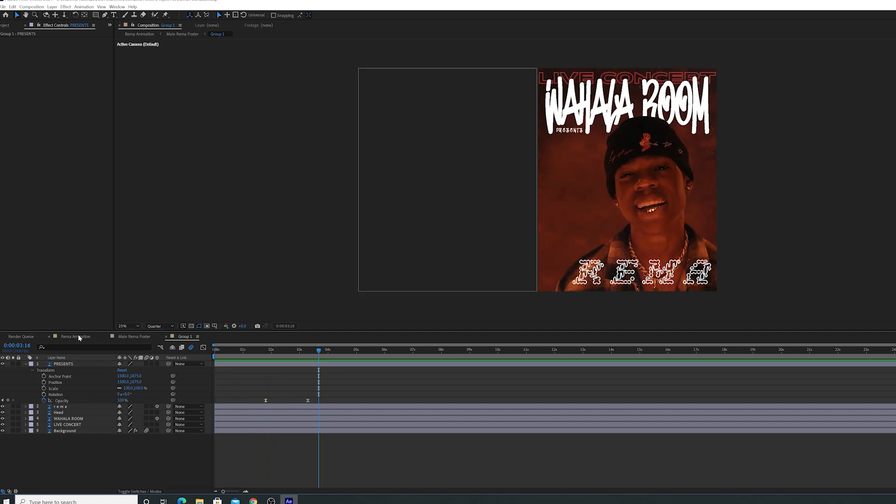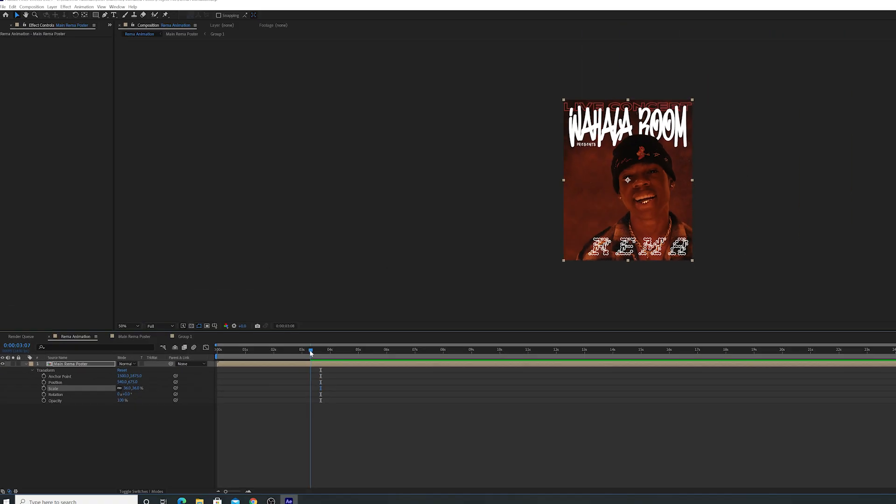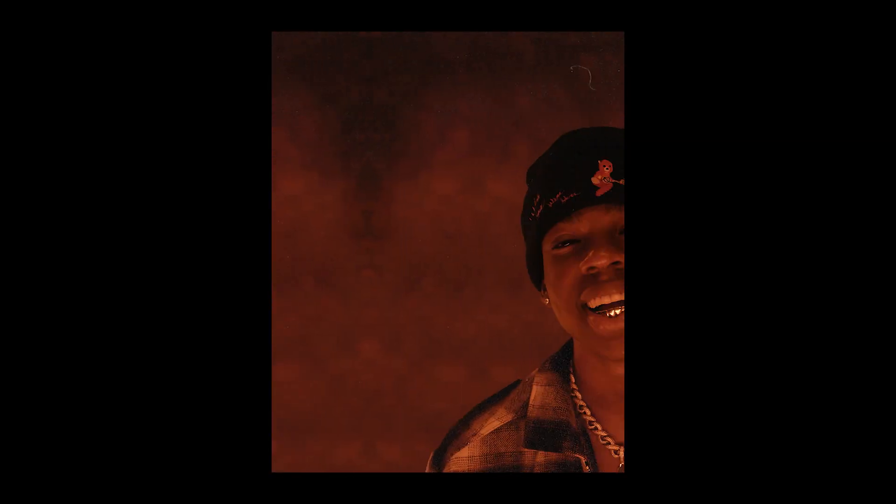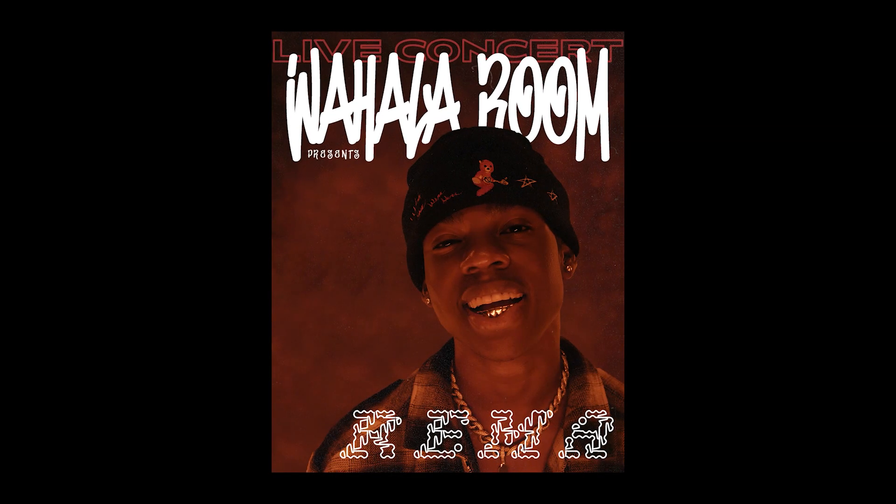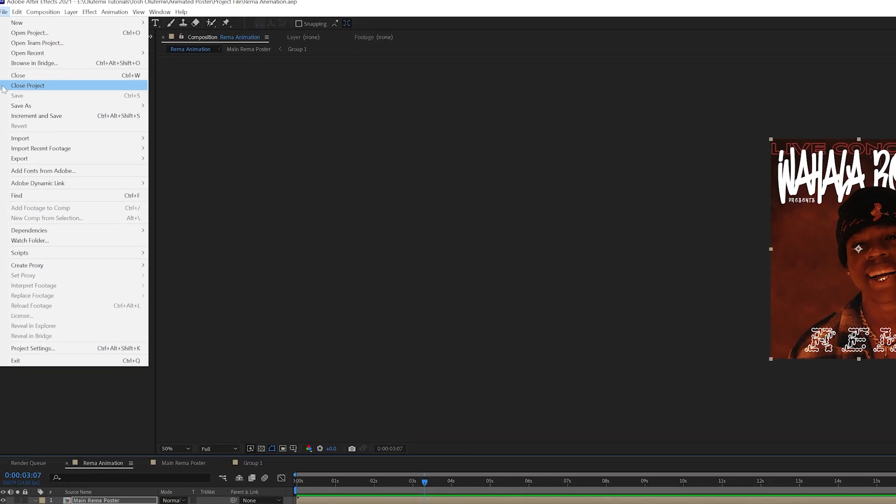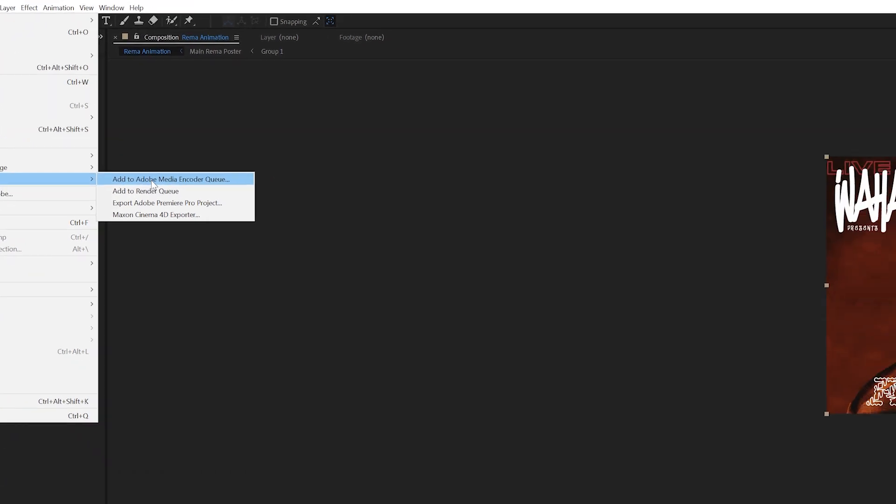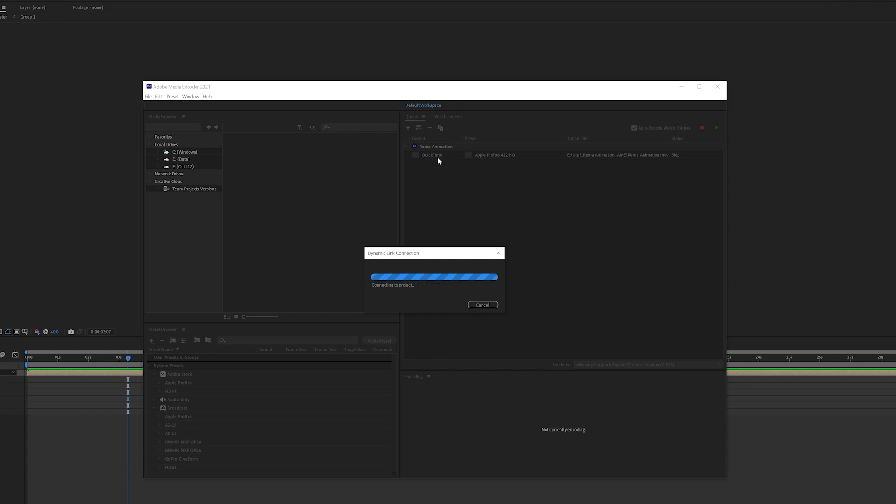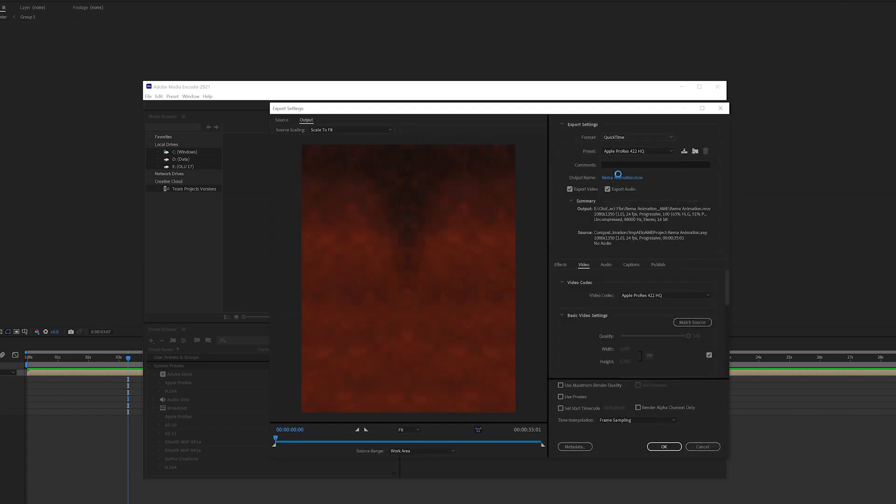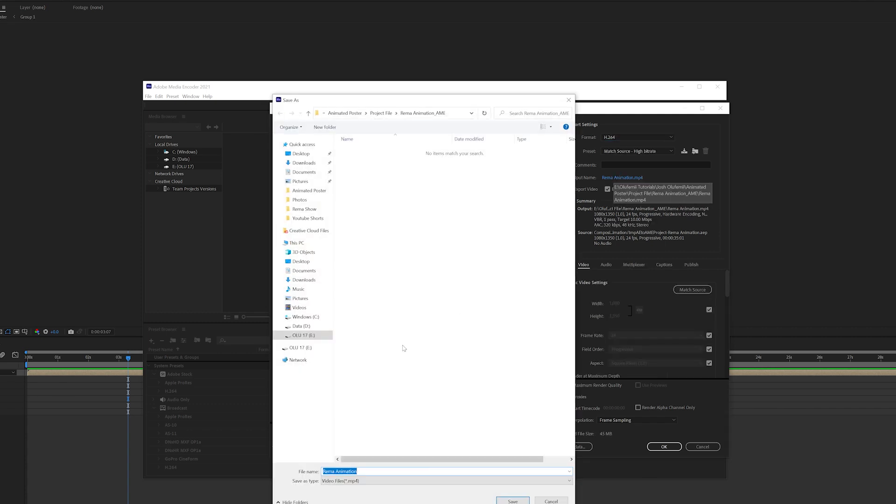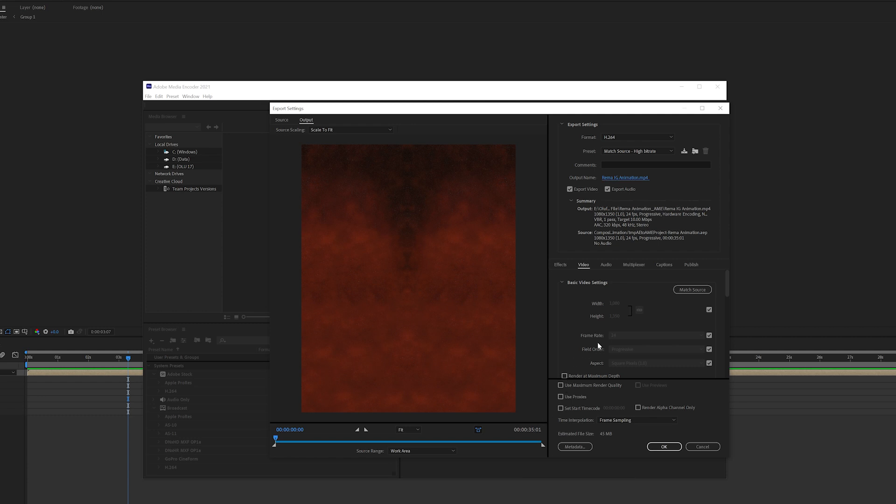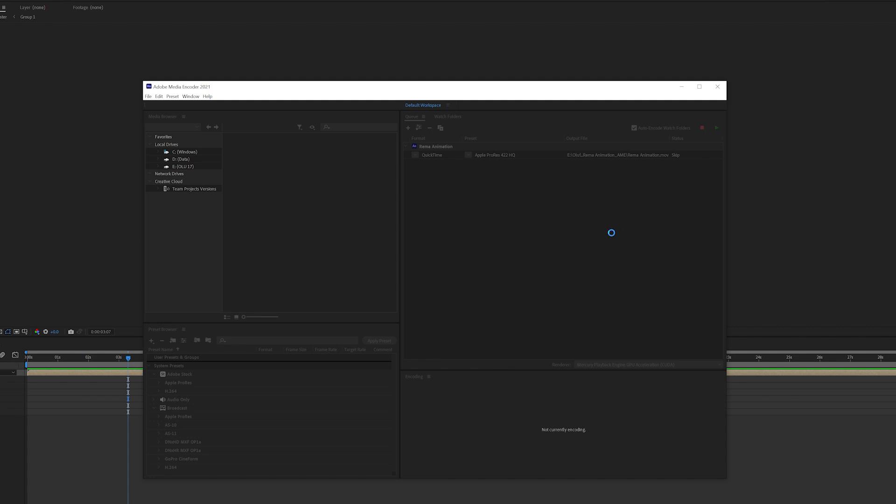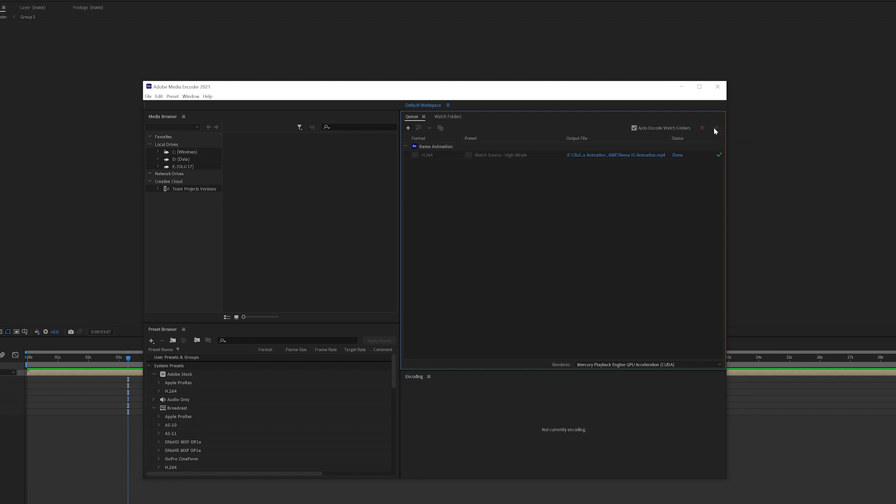We're going to go back to the main comp. We're going to then take another look at how this looks. Last thing that we have to do is we have to export this puppy. We're going to go to file, then go to export, and add to Adobe media encoder queue. Adobe media encoder will then pop up. We're going to go to format. We want this to be h.264 so we can upload this to Instagram. Let's call it Rayma IG animation. Match source. That's perfect. Height and the width are perfect. Frame rate is perfect. 24 frames per second. Container is MP4 and the codec is h.264. That's all you got to do. And we're going to press play.